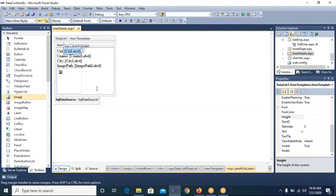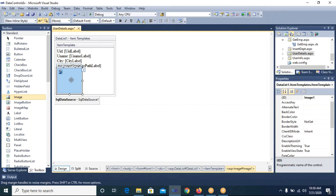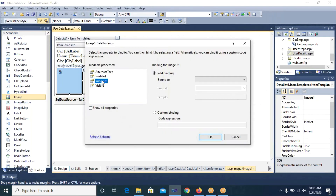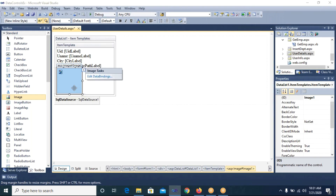After setting the height and width, I need to specify where the image will come from inside this Image control. I select the Image control, and from its Smart Tag I select 'Edit Data Bindings' — there is only one option. In the properties shown, I select ImageURL, and under Field Binding → Bound To, I select image_path — because the image path is available in the image_path column of our table. I click OK.